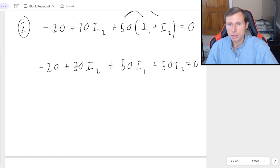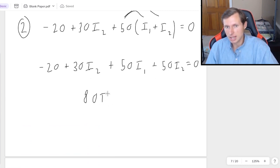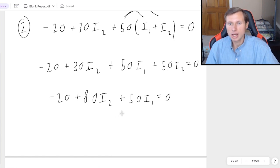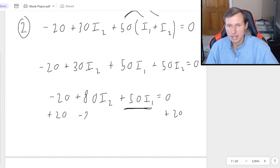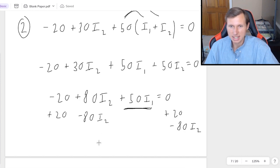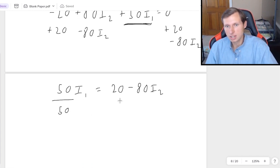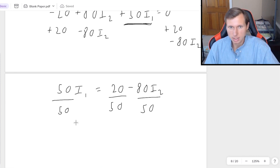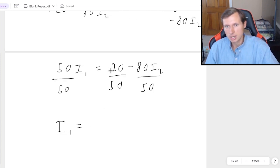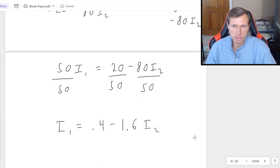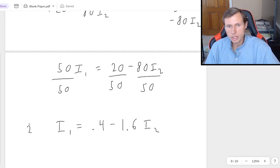Combining the 30 and 50I2 terms gives 80I2. Then moving everything that isn't I1 to the other side: plus 20 on both sides and minus 80I2 on both sides gives 50I1 equals 20 minus 80I2. Dividing both sides by 50 and splitting the fraction gives I1 equals 0.4 minus 1.6I2. It's going to be a lot of decimals, but this is equation 2 simplified as much as possible.